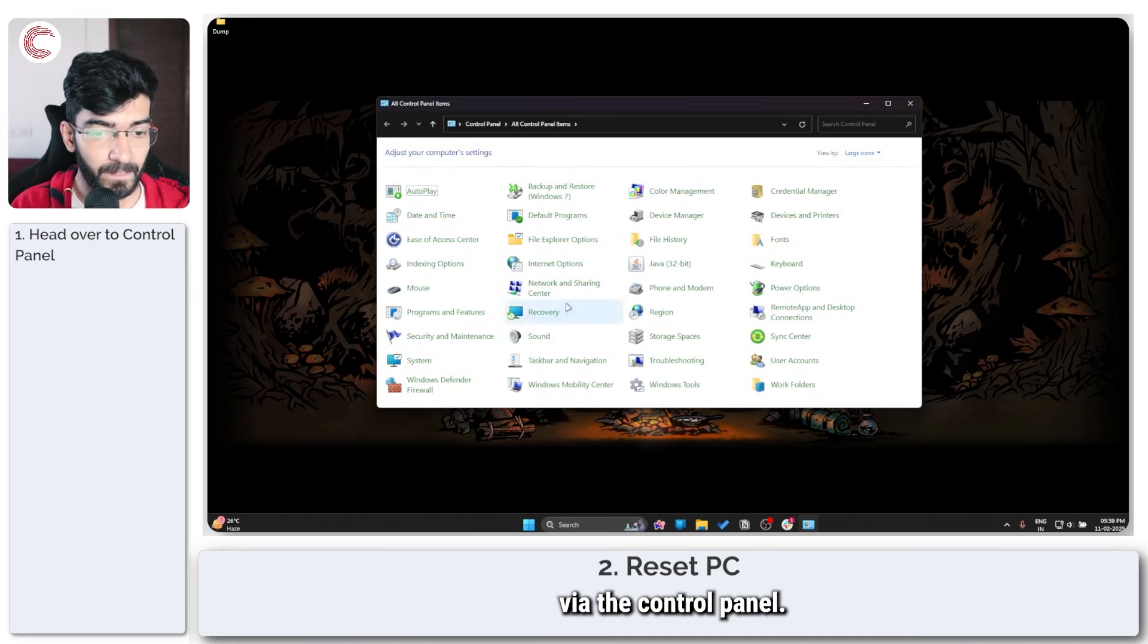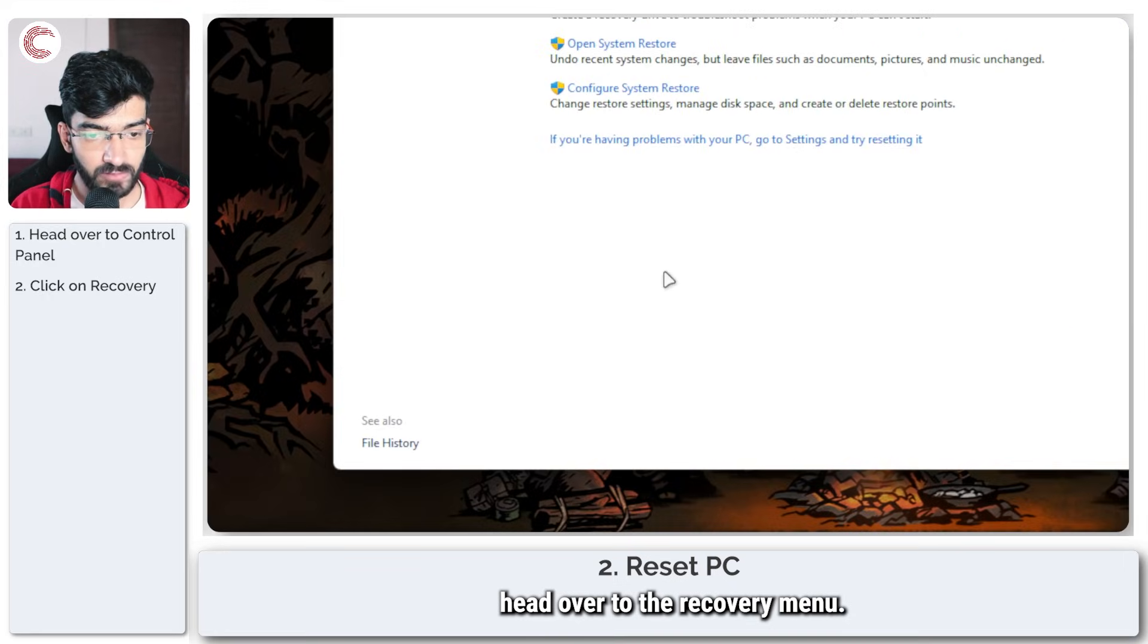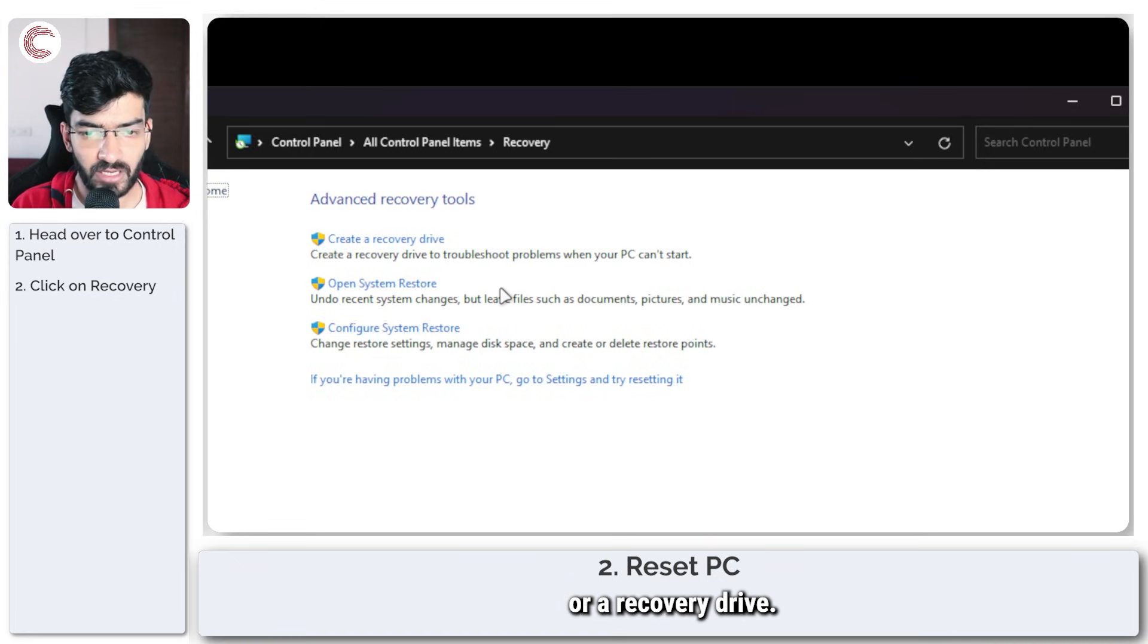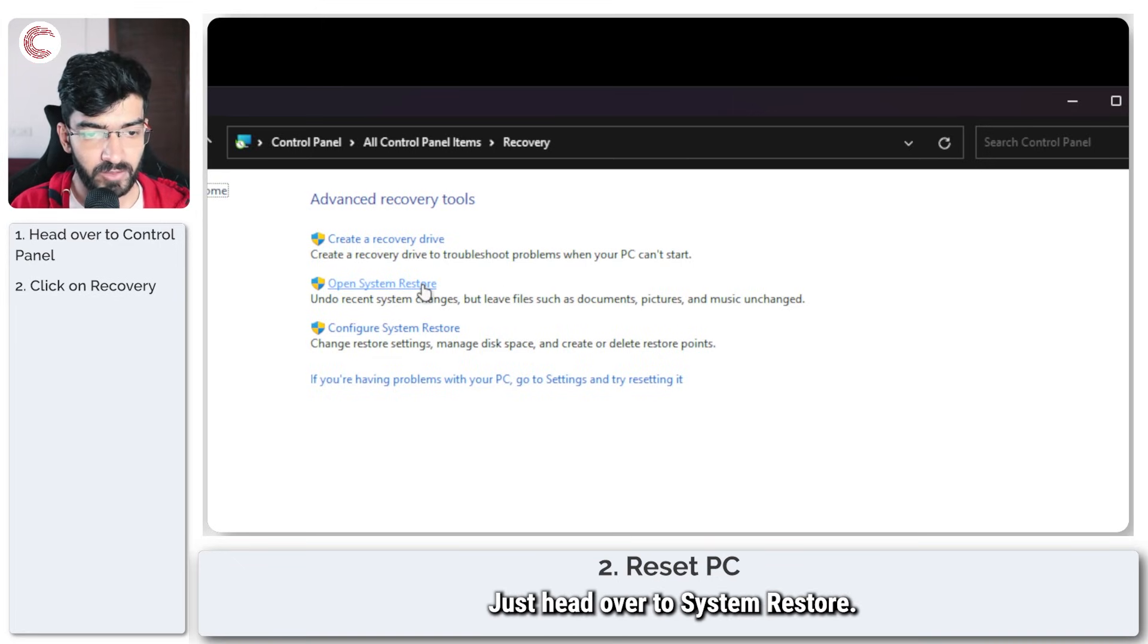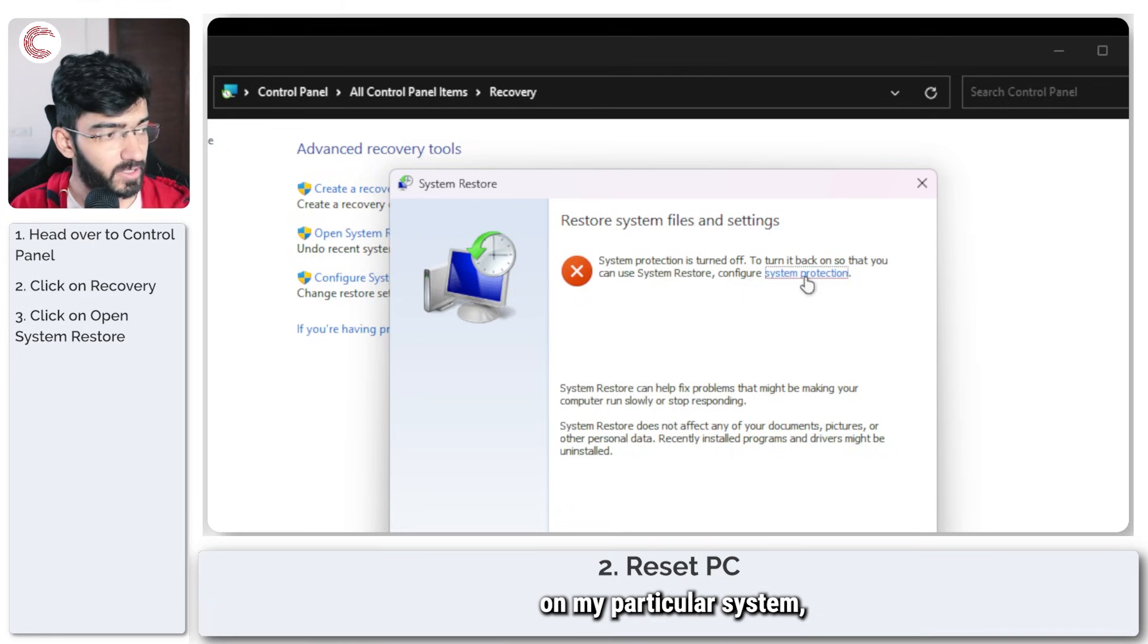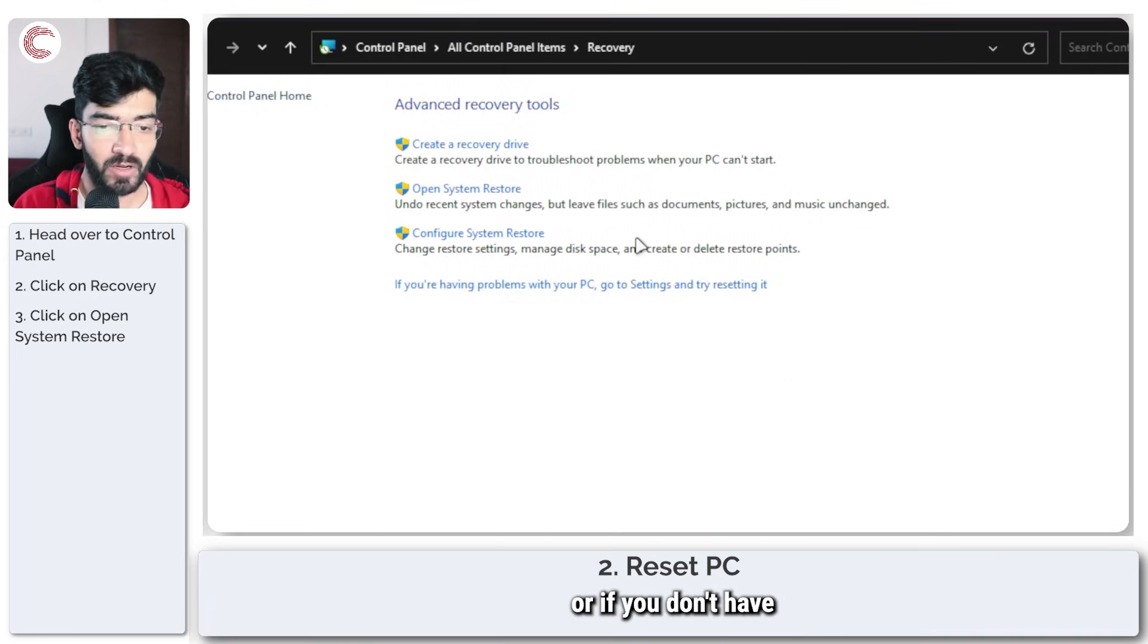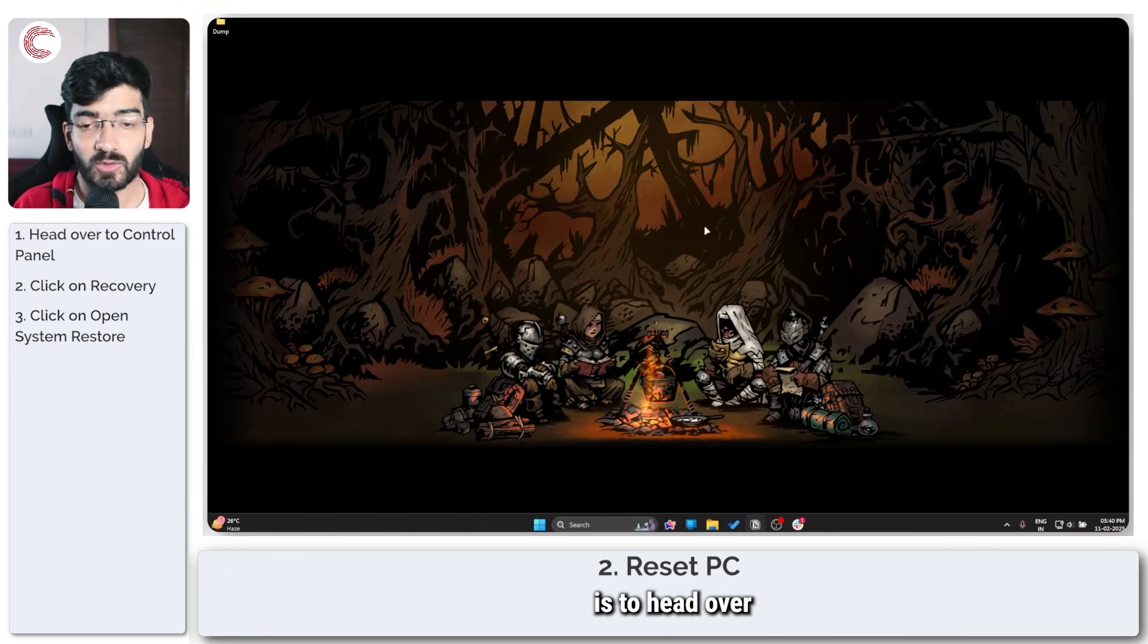Once the Control Panel opens up, head over to the Recovery menu. In here you should have a System Restore or a Recovery Drive. If your PC doesn't have a Recovery Drive, just head over to System Restore. As you can see, system protection is turned off on my particular system, but it might not be in yours.